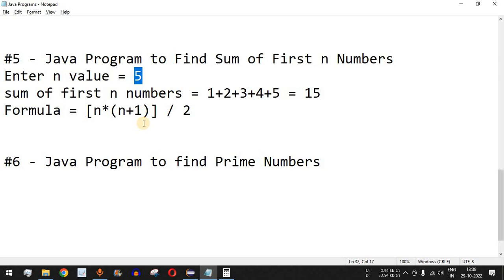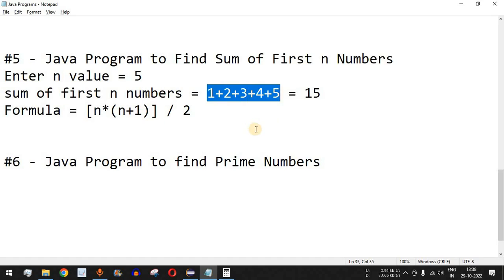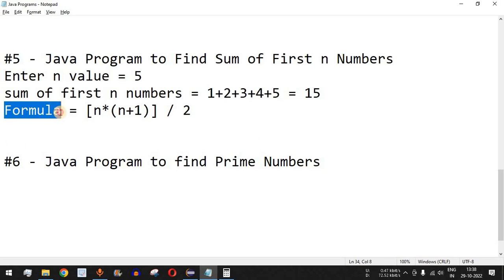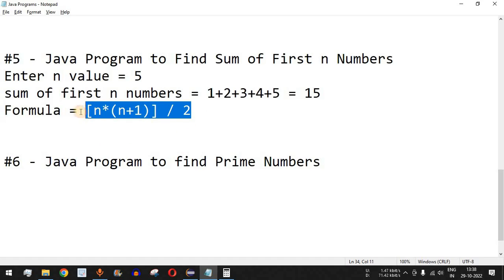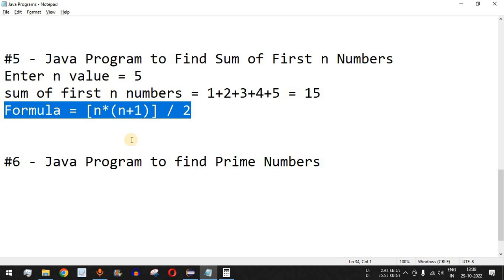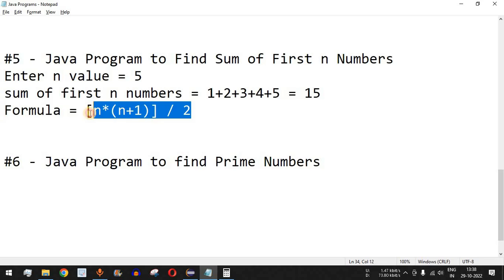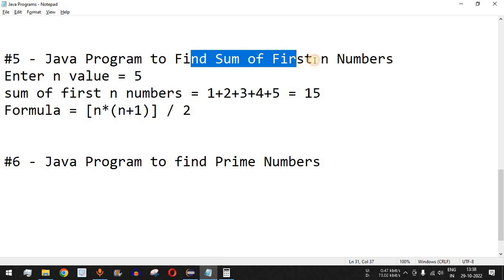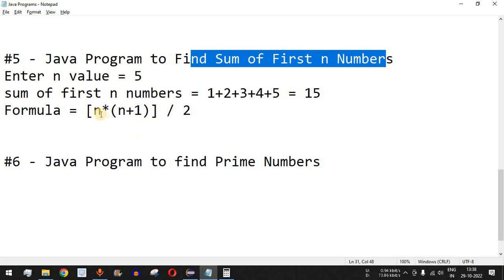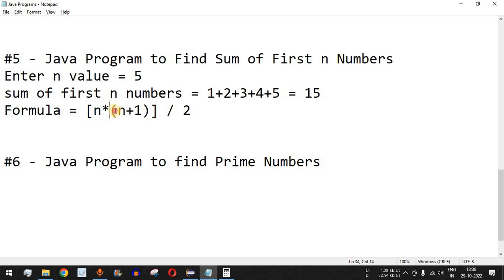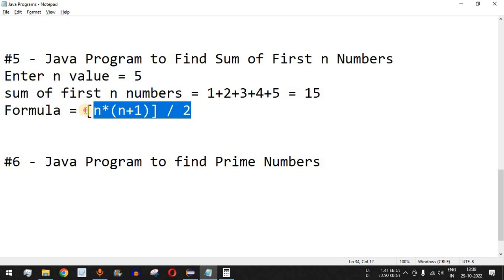When we do the addition of all these numbers using loops such as a while loop or for loop, it is a little bit time consuming. There is a formula to find the sum of first N numbers, and this formula is very important for interview questions and competitive programming. We are going to use this formula to find the sum of all first N numbers.